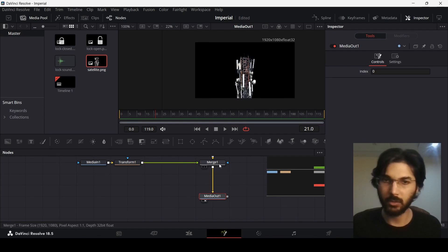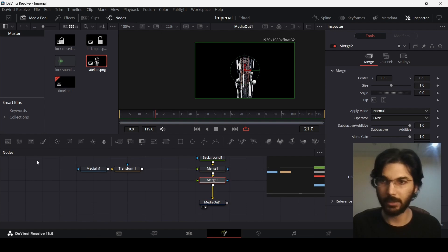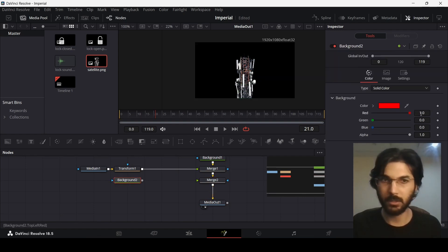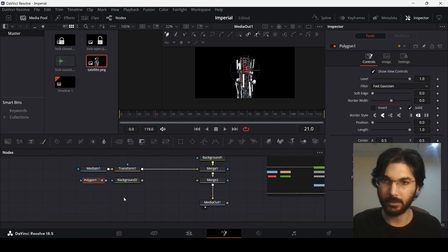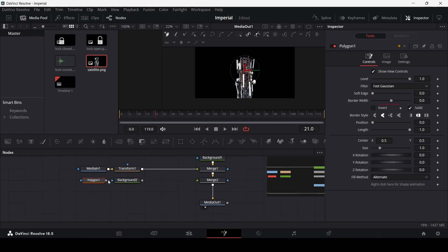Add another merge node, then drag in a background and change the color to red. Drag in the polygon tool, then unselect it, right-click and remove the polyline, and connect these to merge 2.